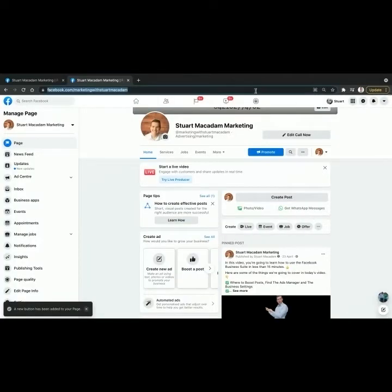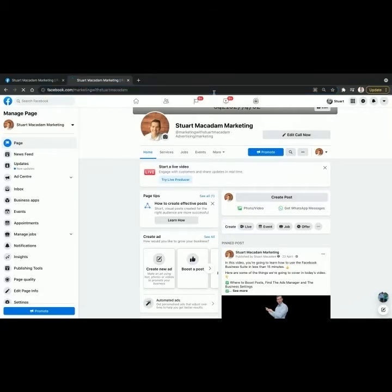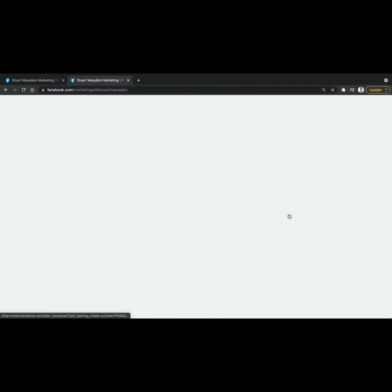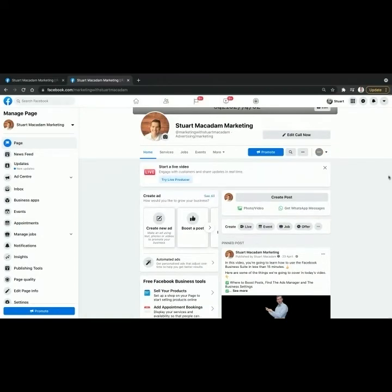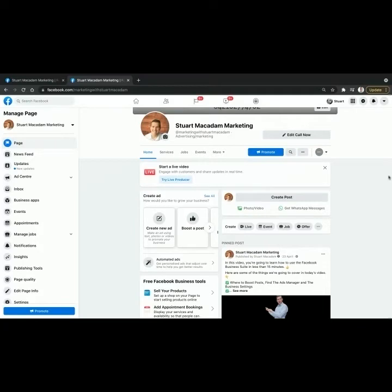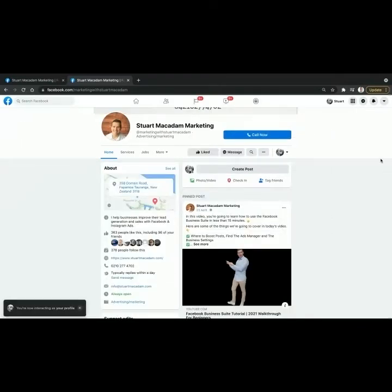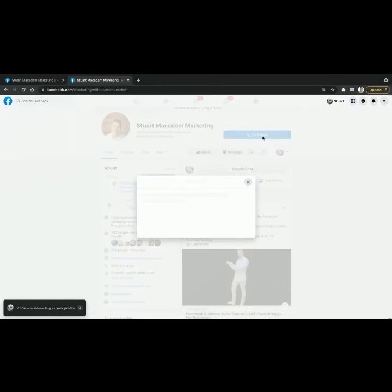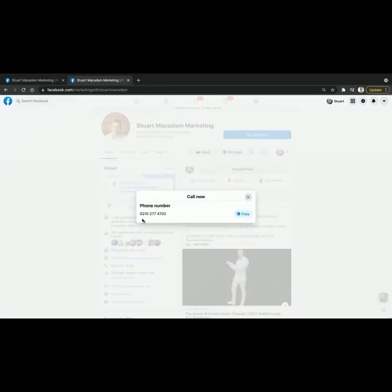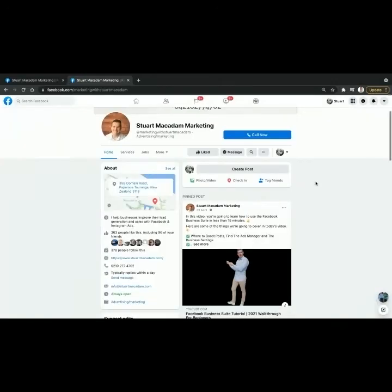Once that's been done, we're going to check to make sure the Call Now button has appeared. We'll then refresh the page and do a quick check as the profile rather than the business page, just to make sure the new call to action button is showing up properly. And there it is — we can call the business now, and there's the number as it comes up.